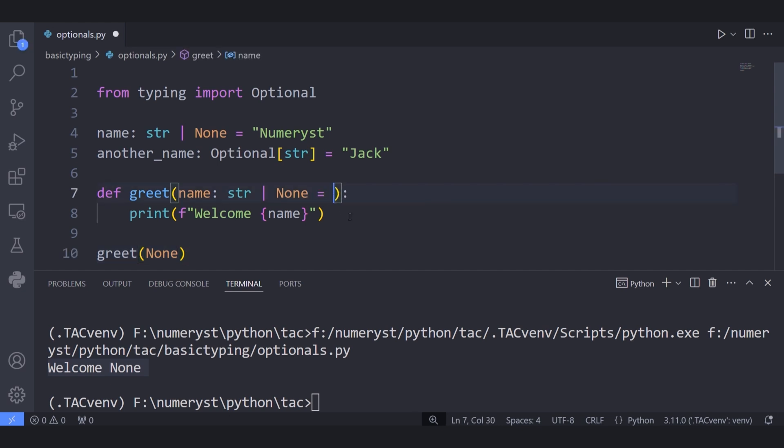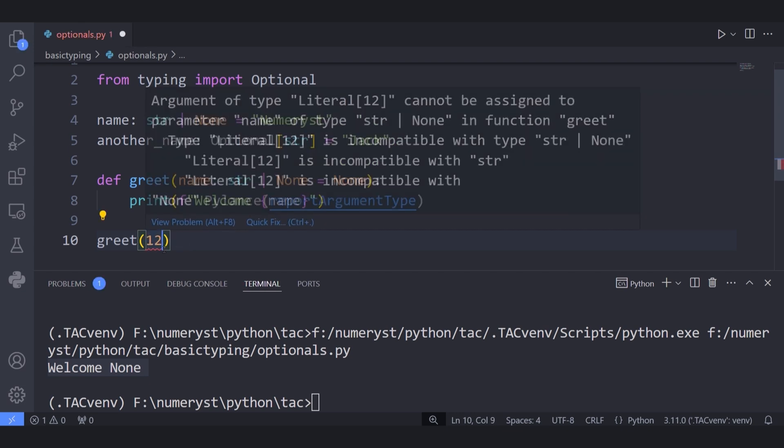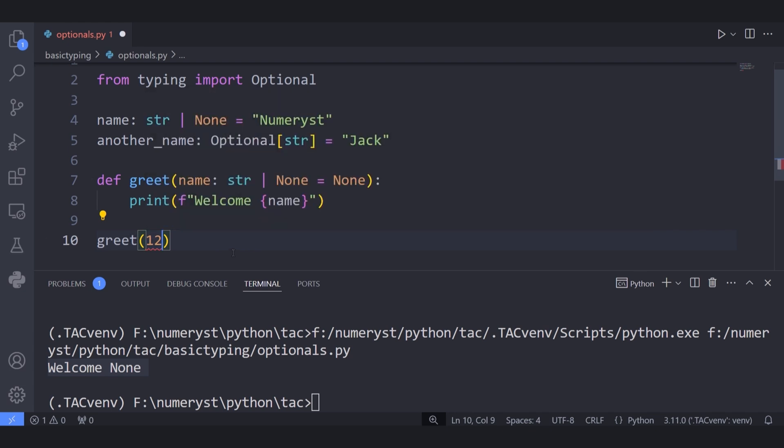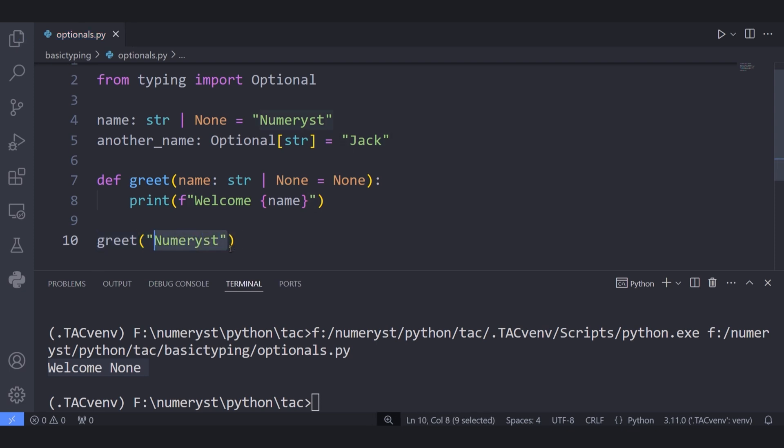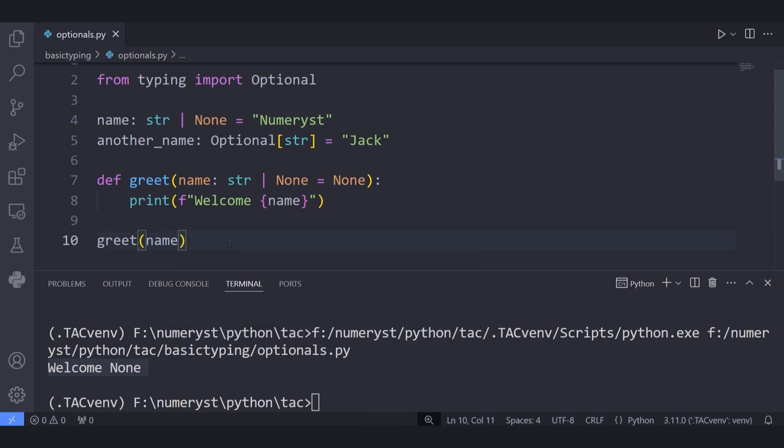I can also pass the default value None to the parameter name for the greet function. This way if I call the greet function, the editor will not throw any kind of error because it simply defaults to None. And if I pass a value of type other than None and a string, the editor will throw an error saying that the type of value passed to the function is incompatible with None type and a string type. And if I pass a string, for example "Numerist" or the variable name, the editor will not throw any kind of error because we are simply passing a value of type string to the function greet.